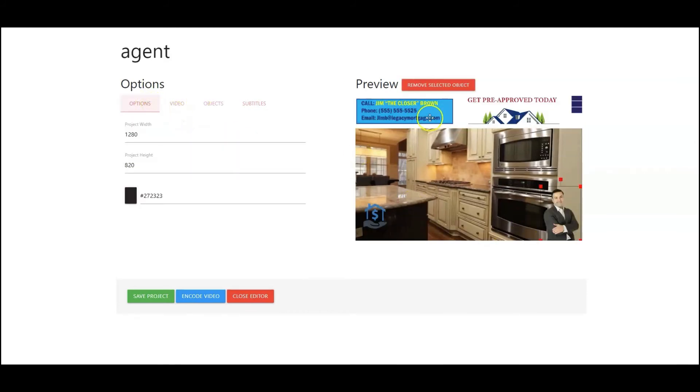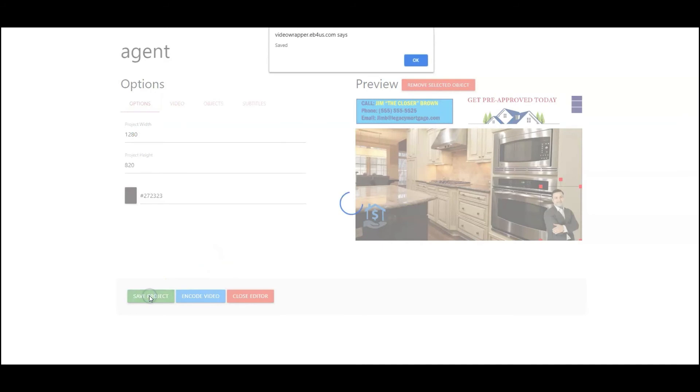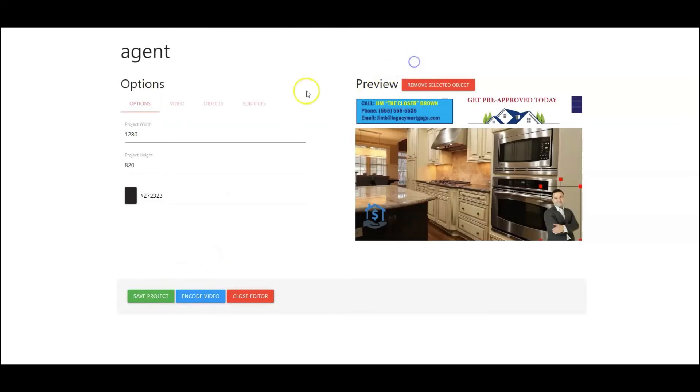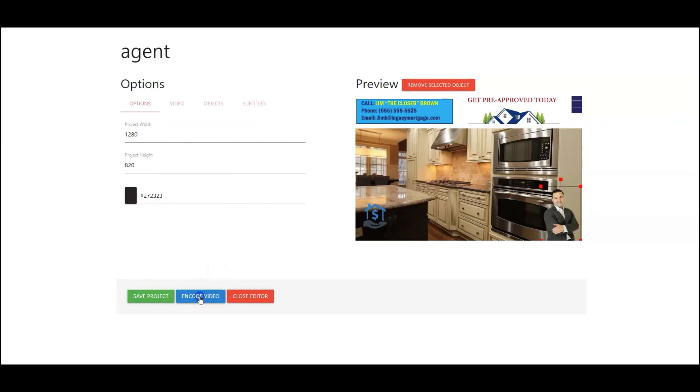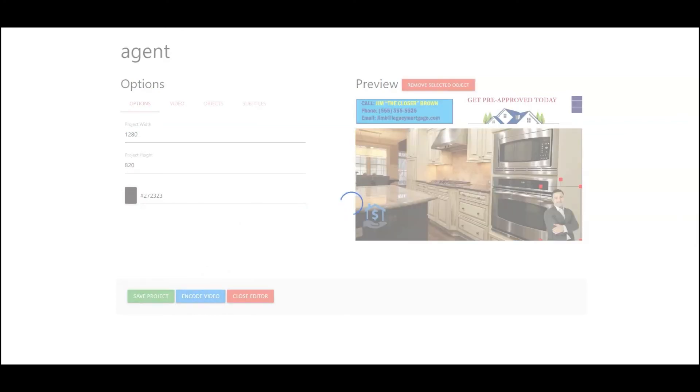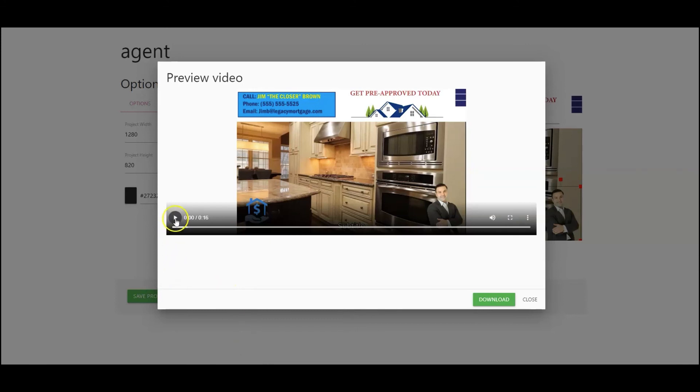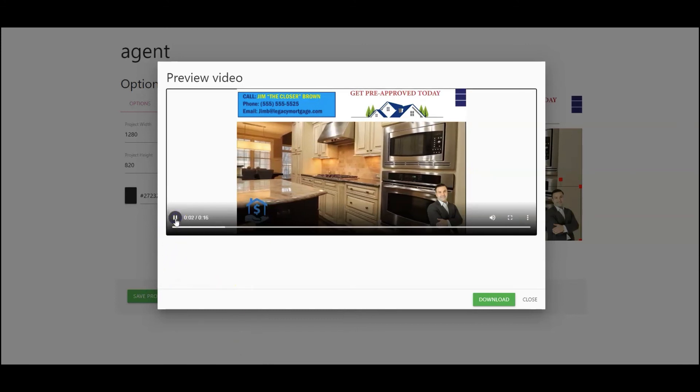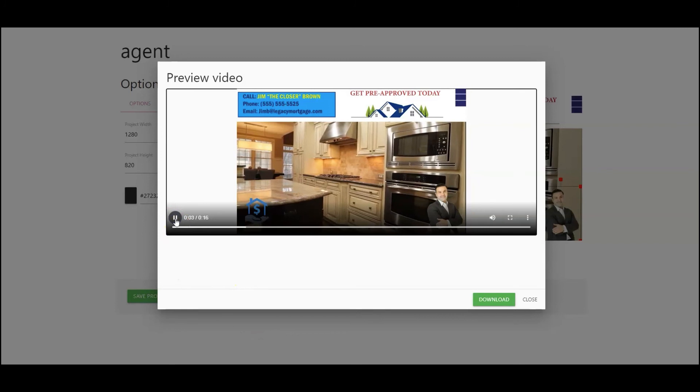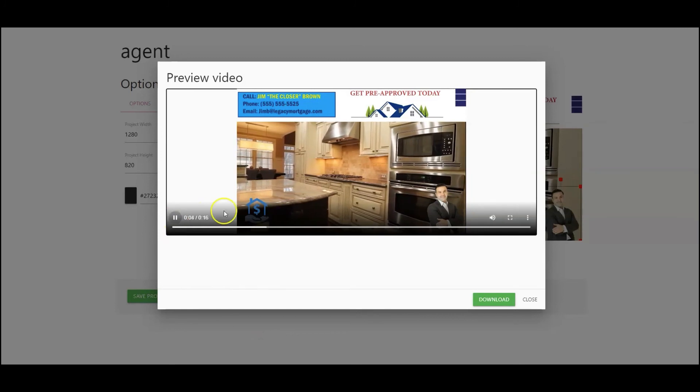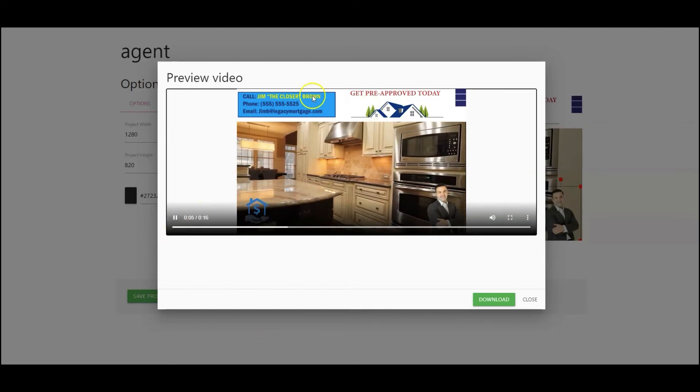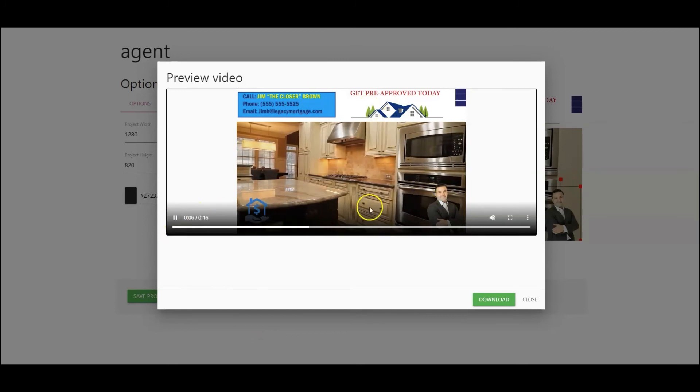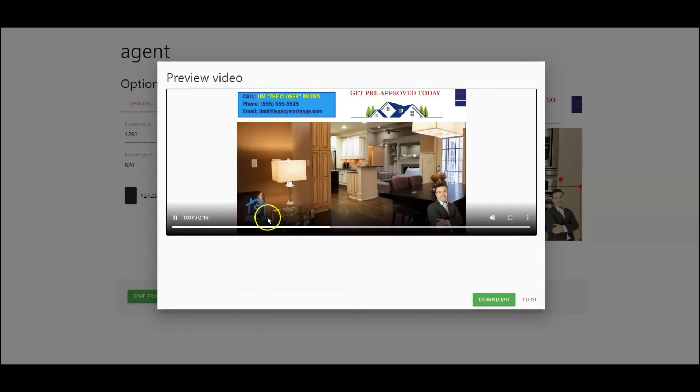So once we're all set again, we're going to go in and save just to make sure we've captured everything. And then the final step is to go in and encode the video. Okay, so now the video has been encoded. So you can go up here, select play, and as you can see everything is playing correctly and you have your video wrappers displaying exactly where we want them.